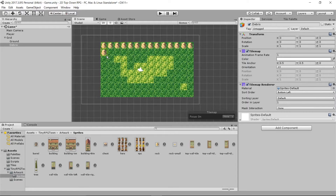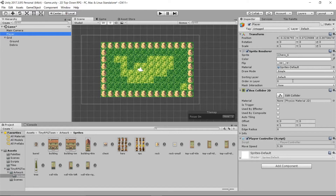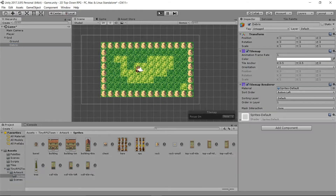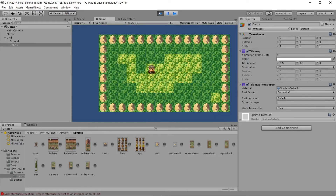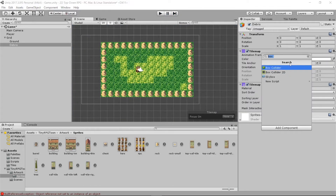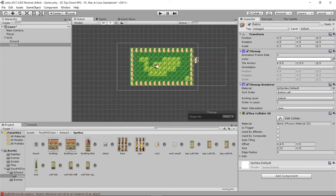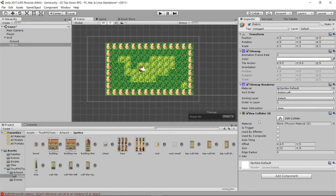Now we can see the rocks when we place them down. I'm going to place these rocks all around as a little wall for our character. We can't see our player, so let's change the player's Order in Layer to 2. Now let's press Play and try moving around — our character goes right through the rocks. We need to add a collider. If we try adding a normal Box Collider, it adds one around the whole tile map and it's all glitched up.